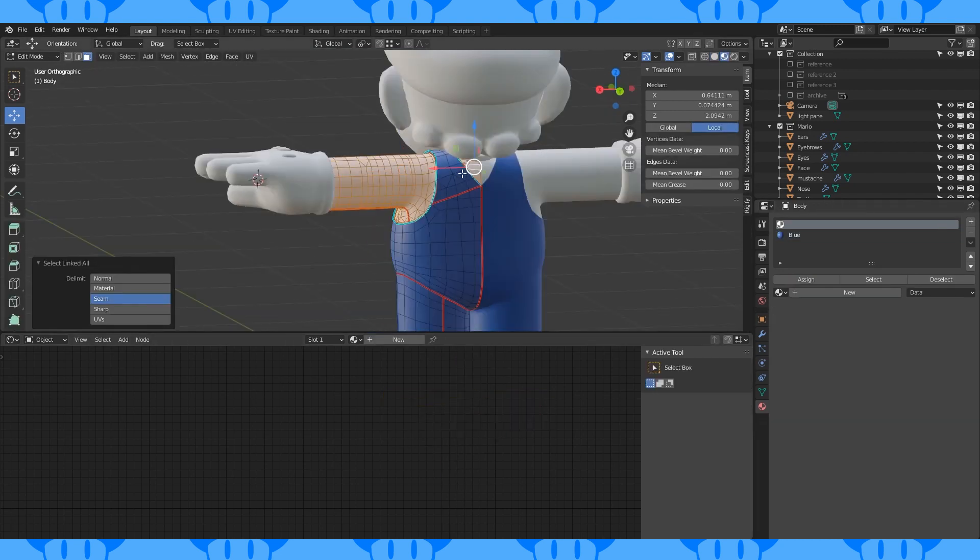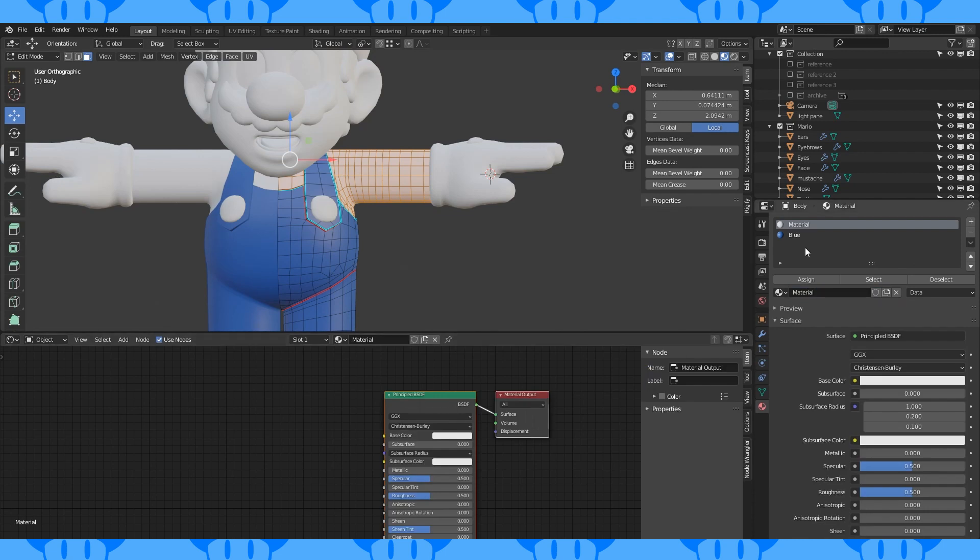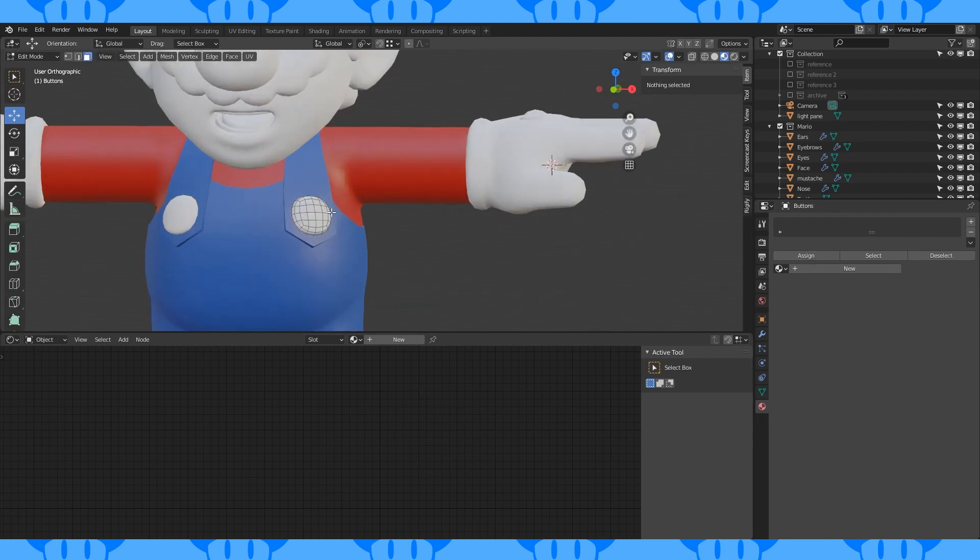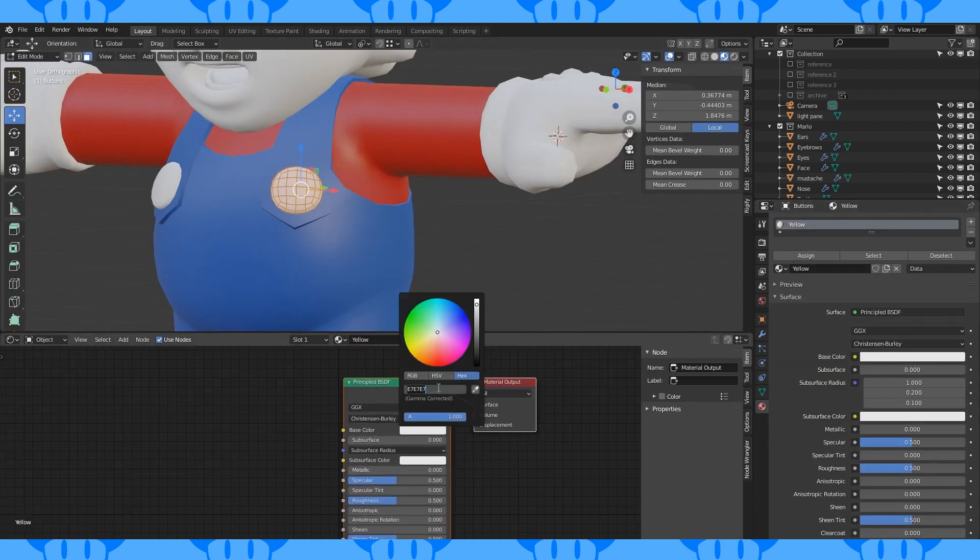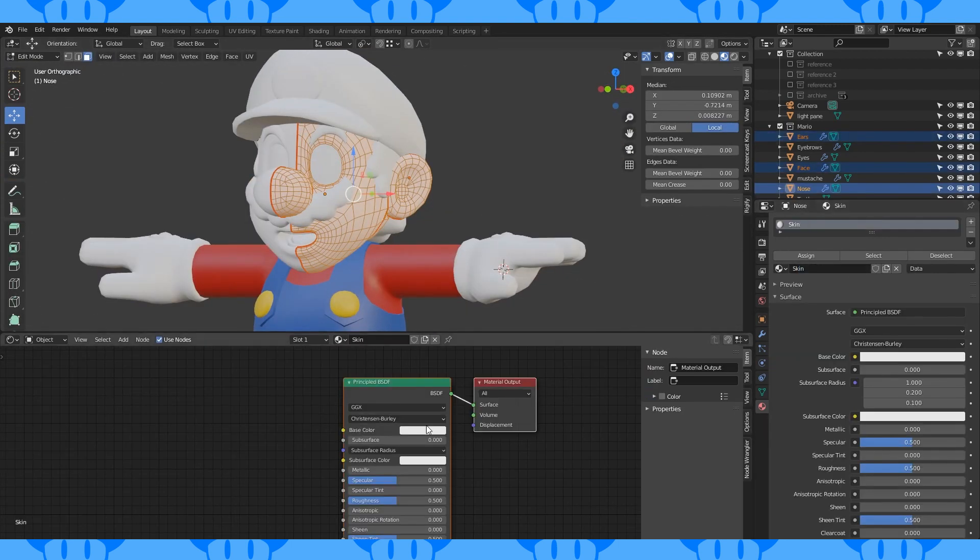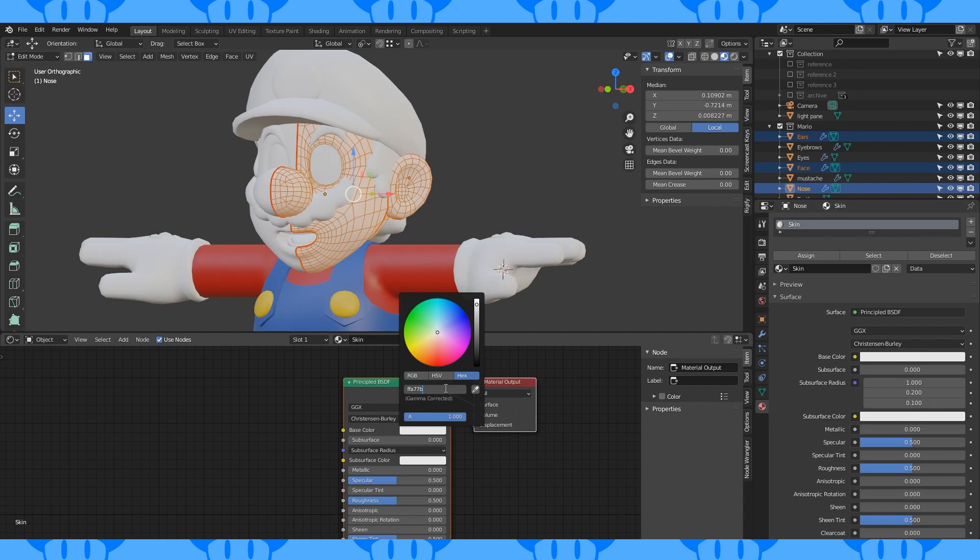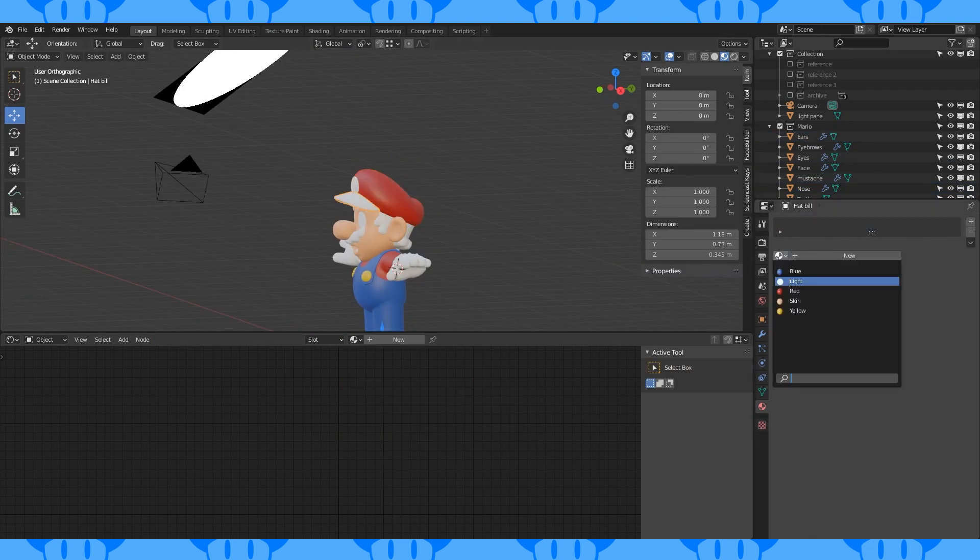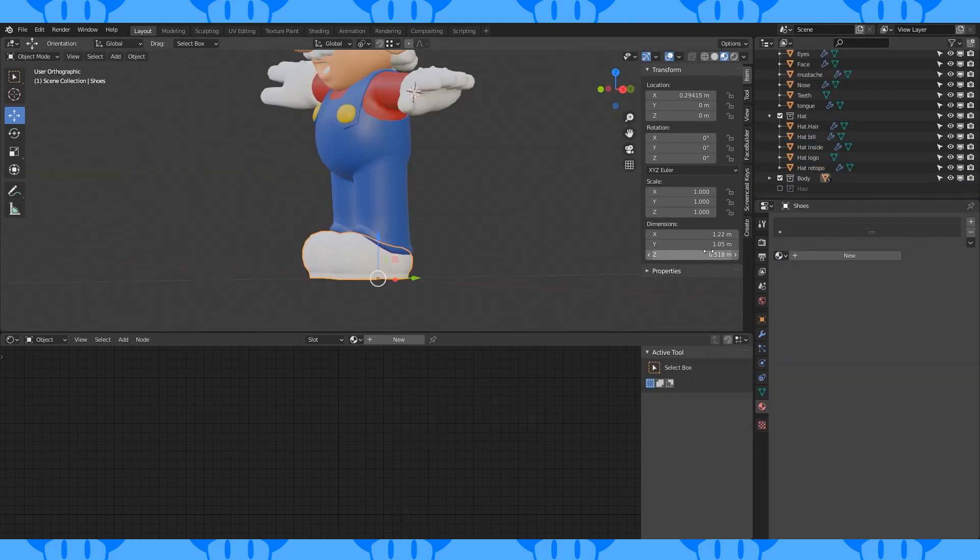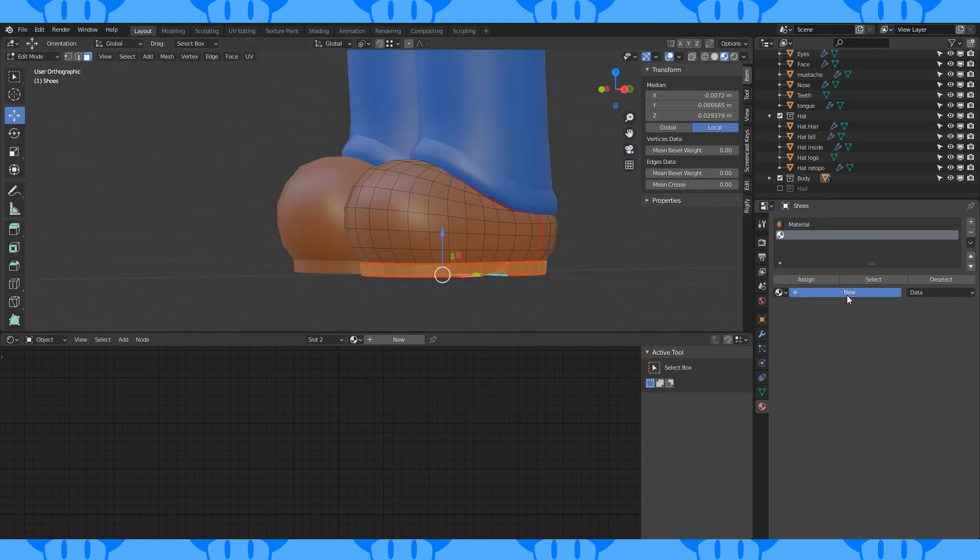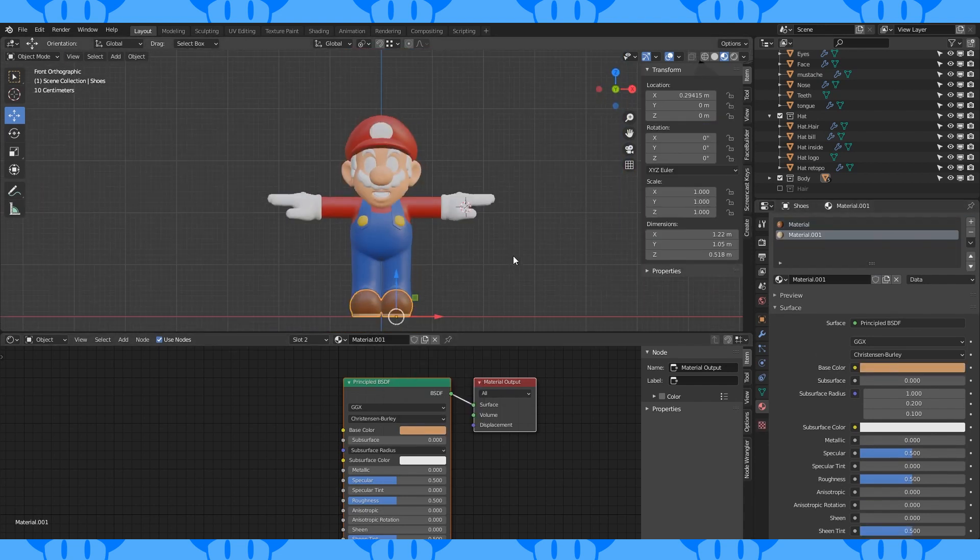Select the islands that will be red and add a new material to the first slot. Choose a red color. It'll most likely automatically assign. If not, hit Assign. Make his buttons yellow. Select a peach tone for his skin. Use the same red material on the hat. Brown for the shoes and a lighter brown for the bottom of the shoes. That's looking good!